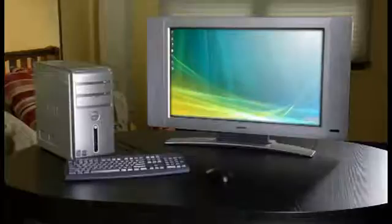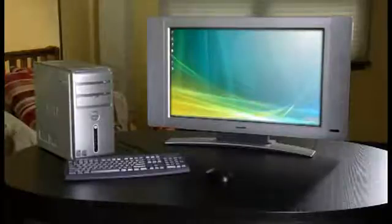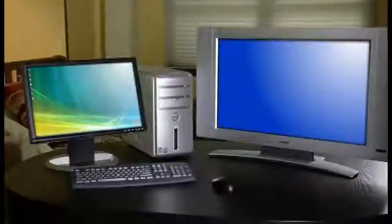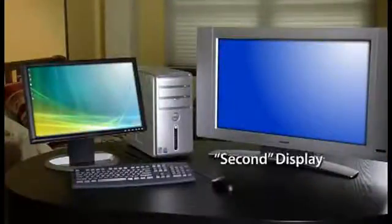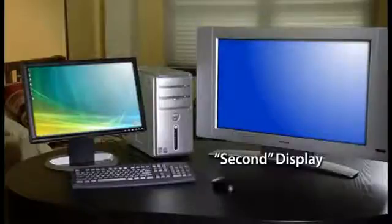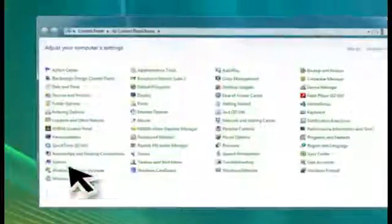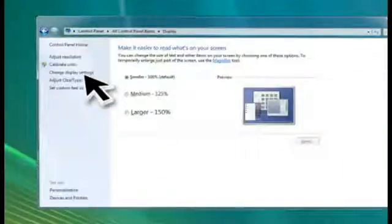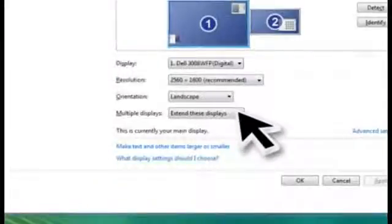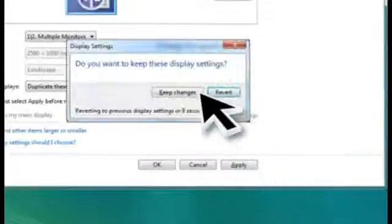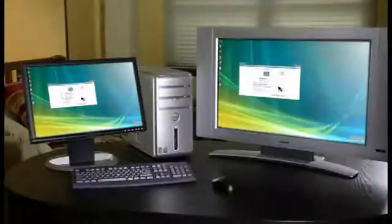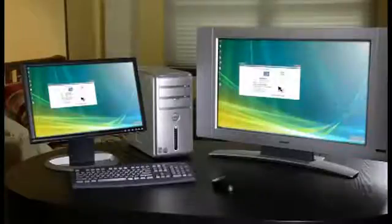If you see your computer's desktop on your television, then you're done. However, if you are using your television as a second display, you may need to set your computer to mirror or duplicate the main display onto the television. This is done by clicking Start, Control Panel, Display, Change Display Settings. Then, in the Multiple Displays pull-down, choose Duplicate these displays. Then click Apply and Keep Changes. You should now see your computer's desktop on your TV.